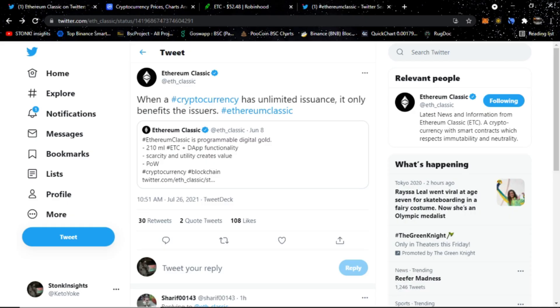Welcome to Stonk Insights, your one-stop shop for stock and crypto analysis and discovery. As you can tell from the title, I'm going to be showing you today how to add the Ethereum Classic blockchain onto MetaMask so you can start interacting with the Ethereum Classic blockchain with MetaMask.